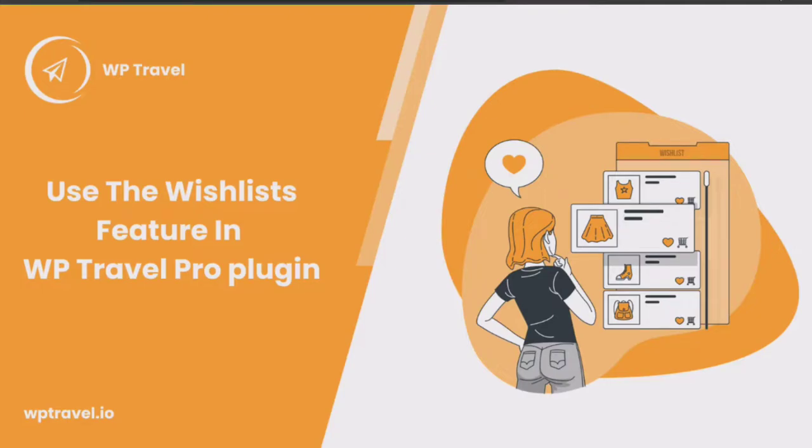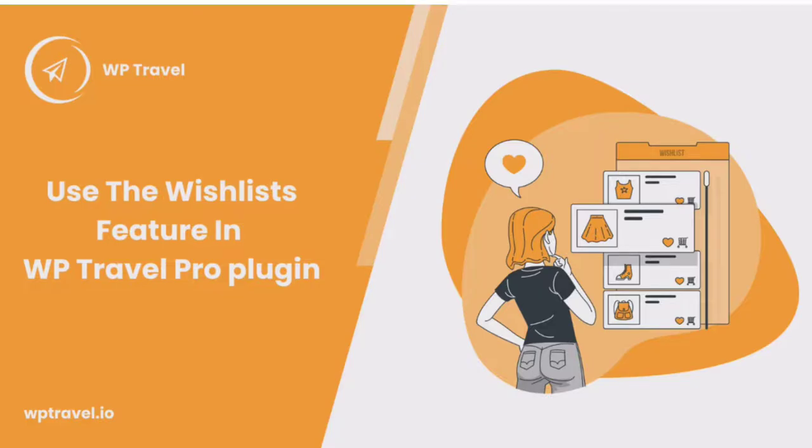On today's video, we are going to be learning how to use the wishlist feature in WTravel Pro plugin.